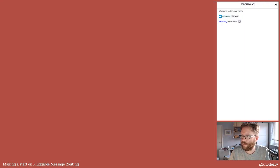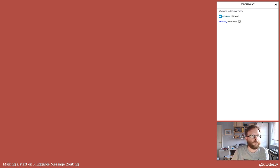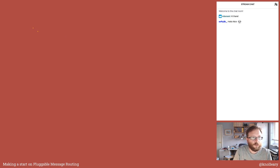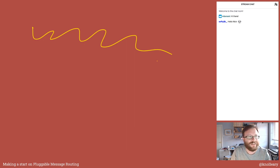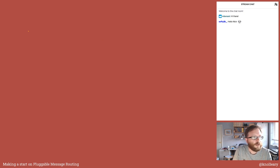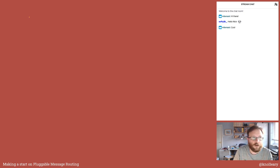I'm going to try something a little different for this stream - some new technology. This could all go horribly wrong, this might not work at all. But if I hit this button and do something here, I'm hoping what I should be able to do now is draw on the screen. If this works, this is going to be fun. So what we're talking about is message routing.